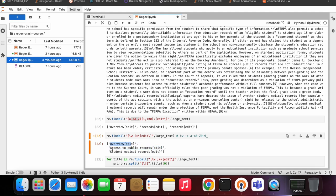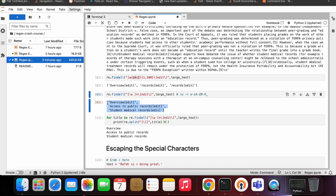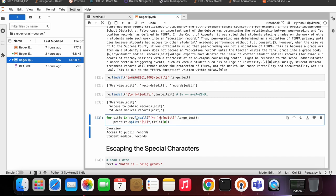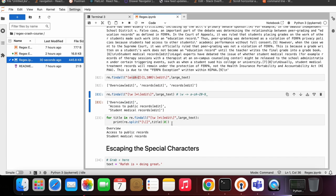We can see 'overview', 'access to public records', and 'access medical records'. But we're not interested in grabbing the 'edit' portion — we just want the header title. So we loop through findall results, get the title, split on the open square bracket, and grab index zero. That strips off the bracket and 'edit' portion, printing only the title we care about.